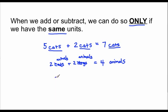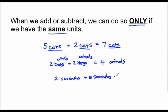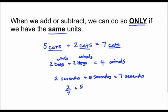One last example — the same idea should follow. Two-sevenths plus five-sevenths. I'm both talking about sevenths. I have two of these things put together with five of these things. Therefore, I have seven of these things we call sevenths. Two-sevenths plus five-sevenths equals seven-sevenths, just proving the point that you can only add or subtract when you have the same units. You cannot add or subtract unless you find common units.